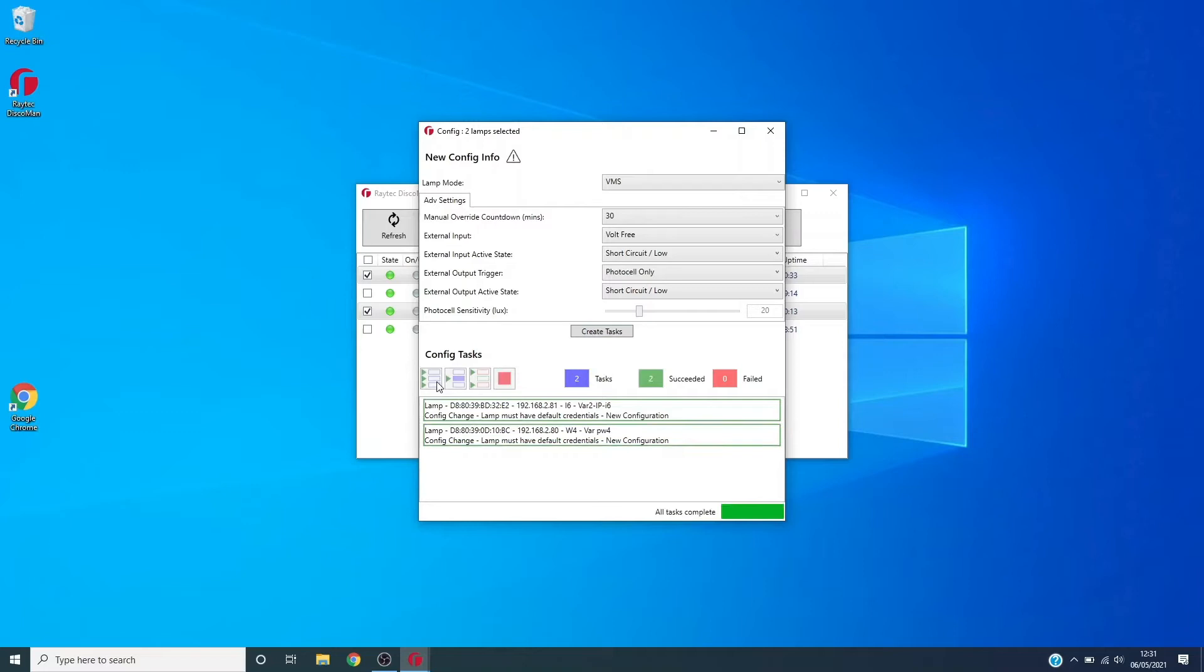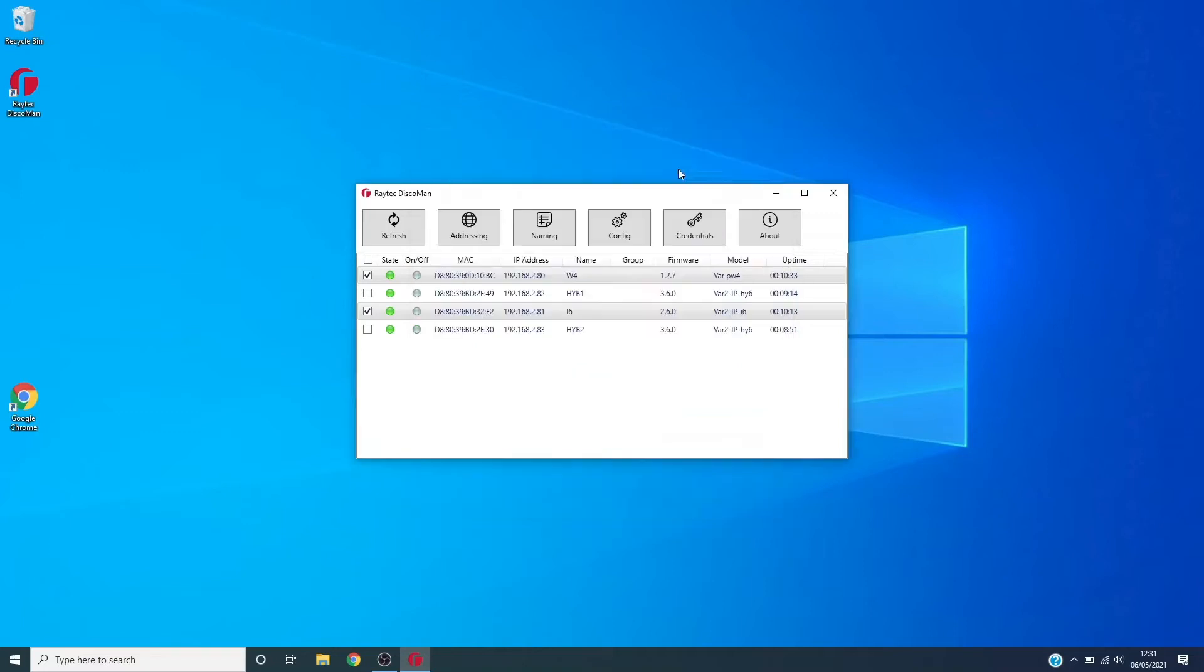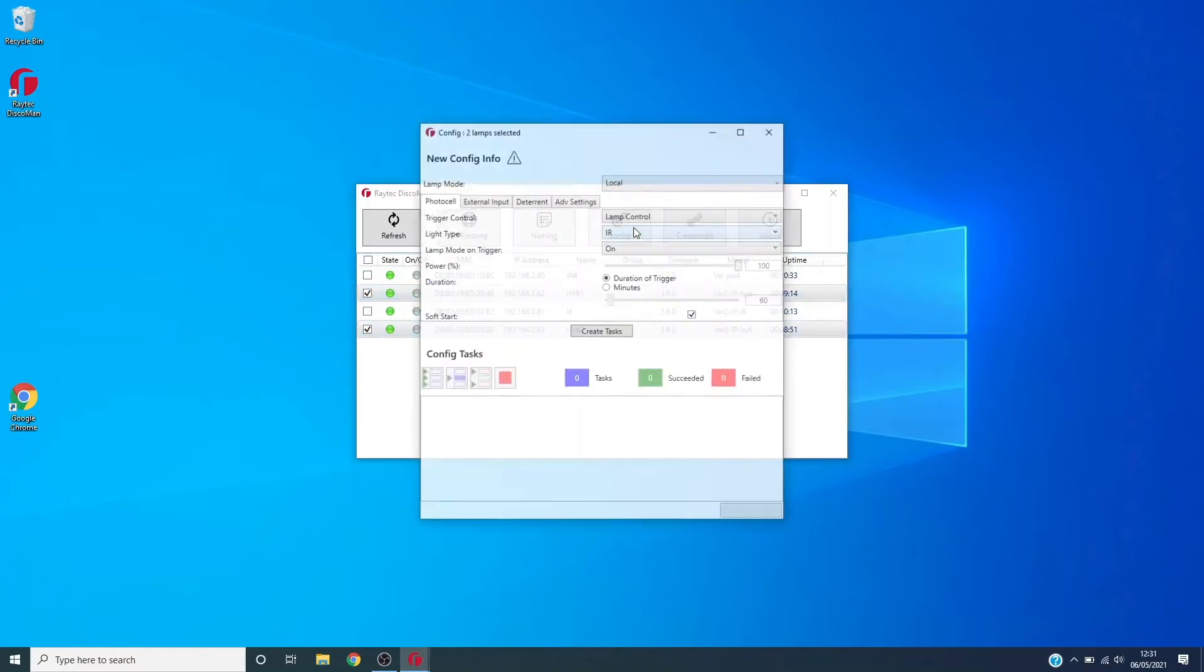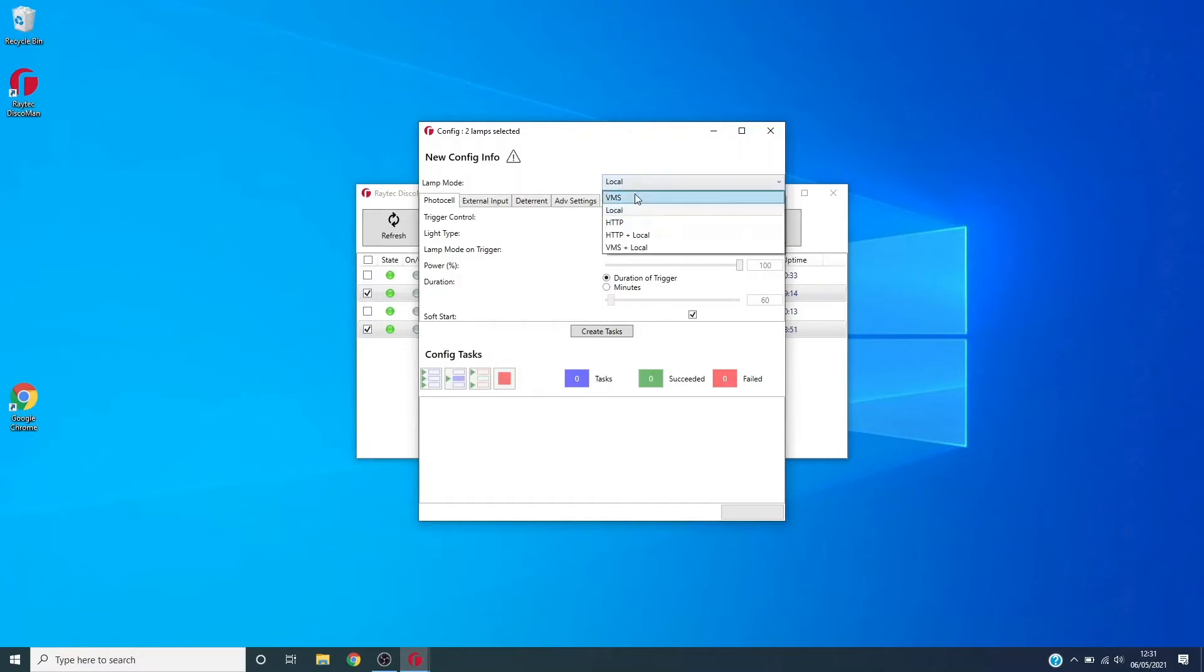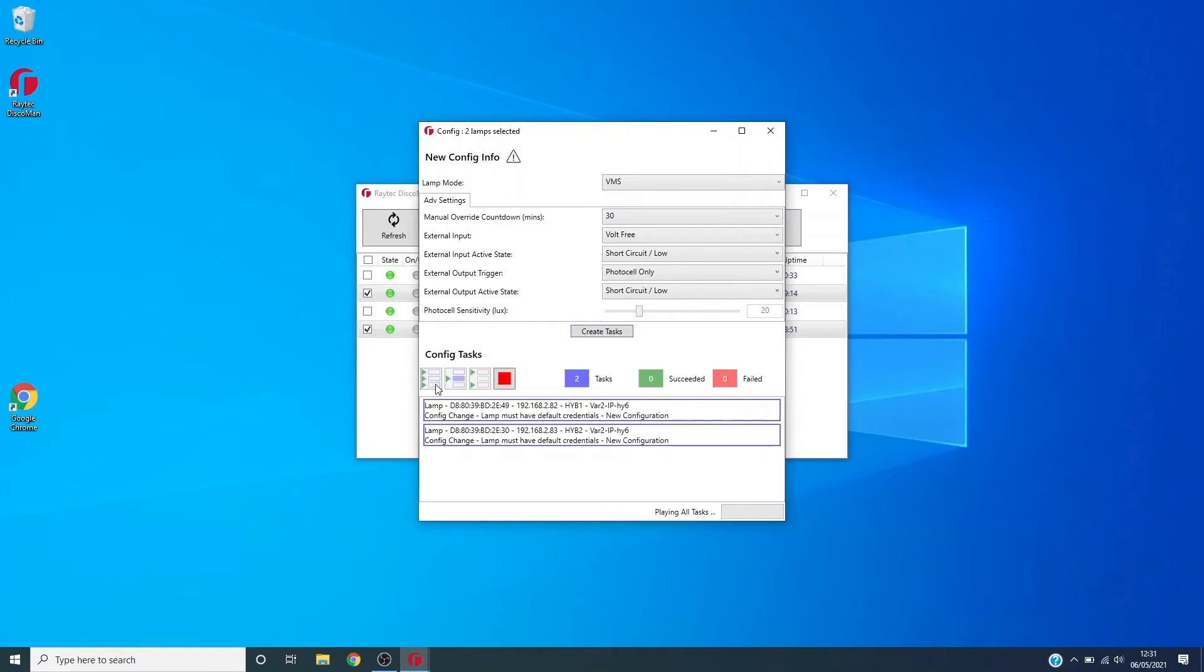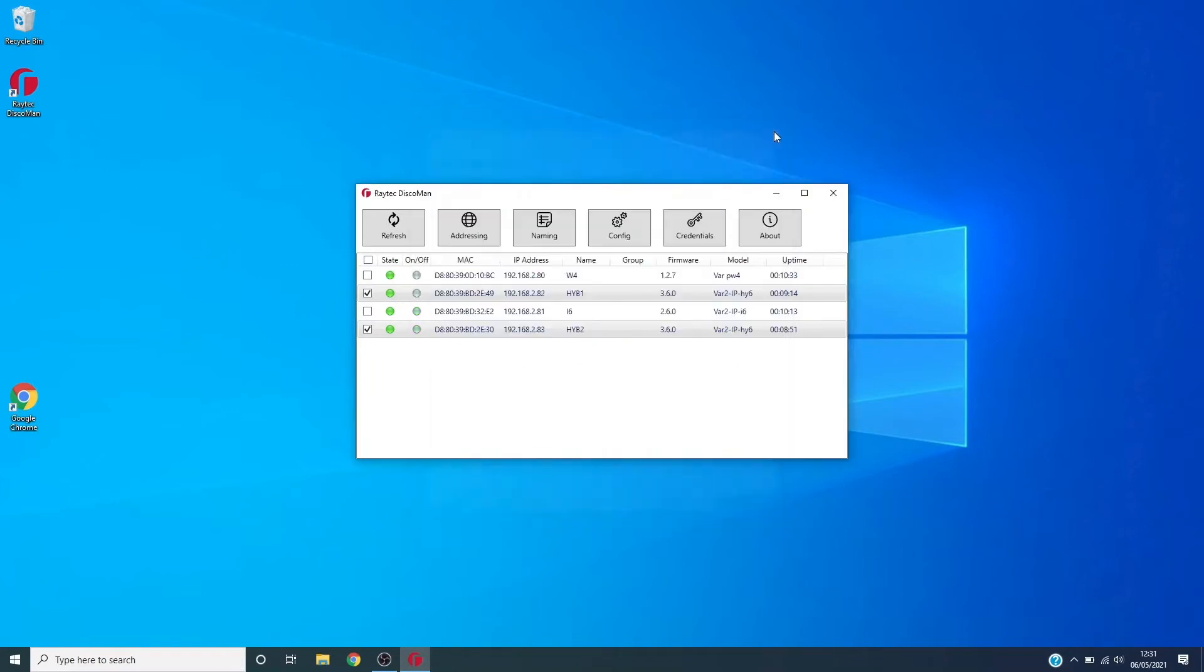They've come through alright there. We're then going to do that for hybrid as well, which needs to be done separately because it has the additional light type parameter so it has a different config dialog. So we're going to say VMS, create tasks, and just run that through.